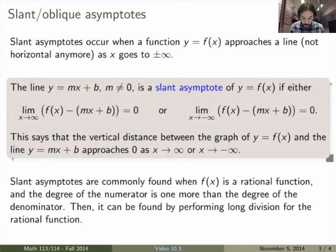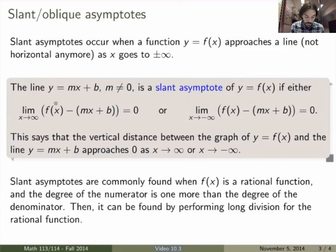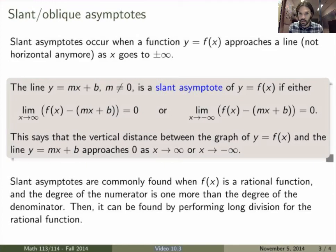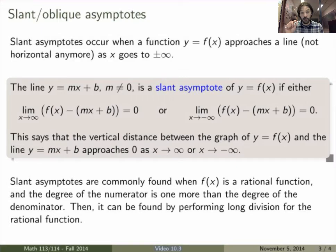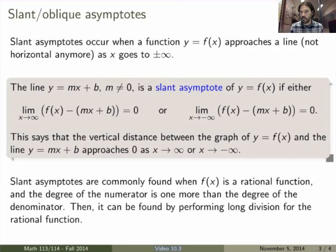Mathematically, a line y equals mx plus b with non-zero slope — otherwise we'd be back in the horizontal asymptote case — is a slant asymptote of our function if either the limit as x goes to infinity of the difference f(x) minus (mx plus b) equals 0, or the same thing with the limit at minus infinity. This says the vertical distance between the graph of f(x) and the line approaches 0 as x becomes very large, so the function really converges towards the line.